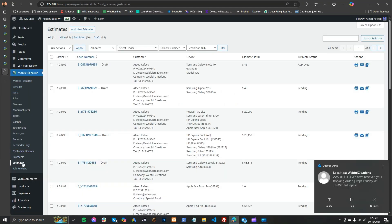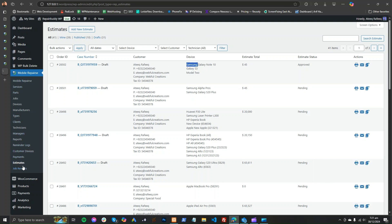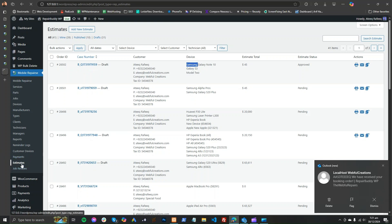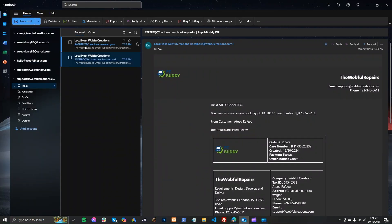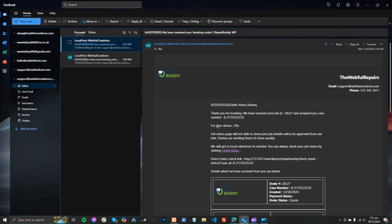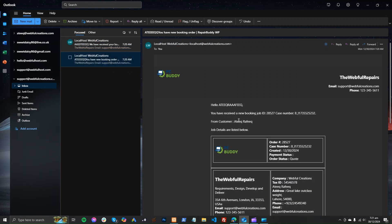That booking will appear under estimates. You can also change the setting so that bookings go directly to jobs instead of estimates. You can modify the customer's quote and send it back. The customer can approve or reject it. I received one notification as admin and one as customer.